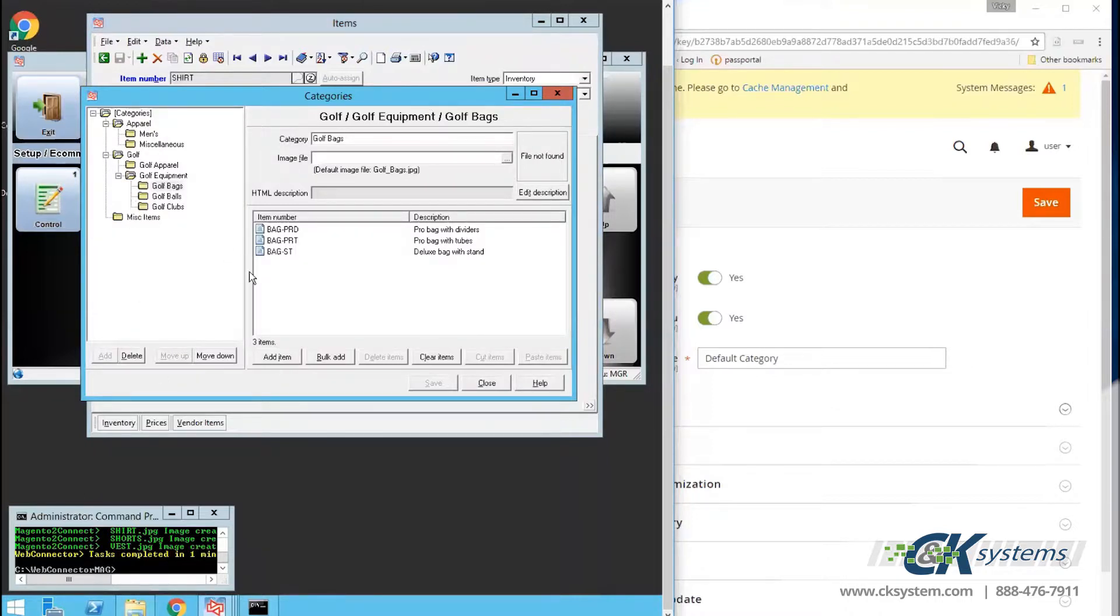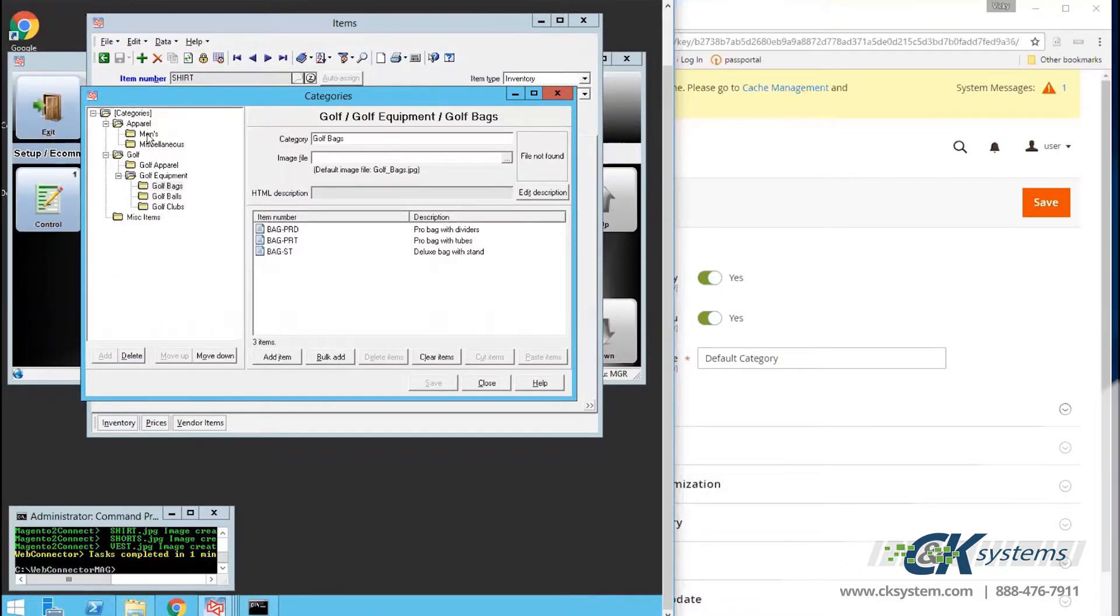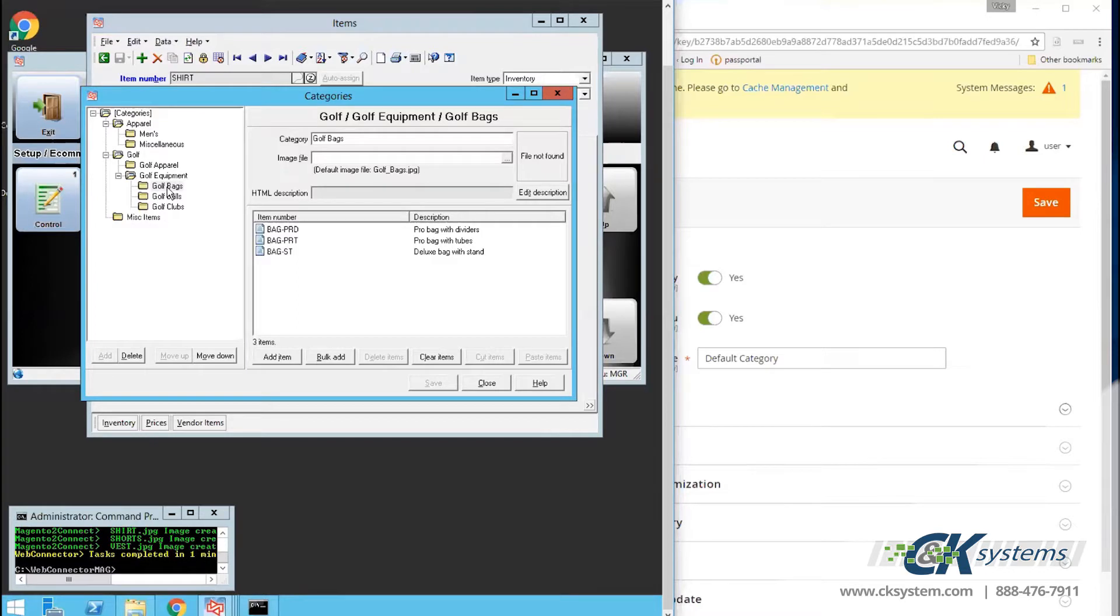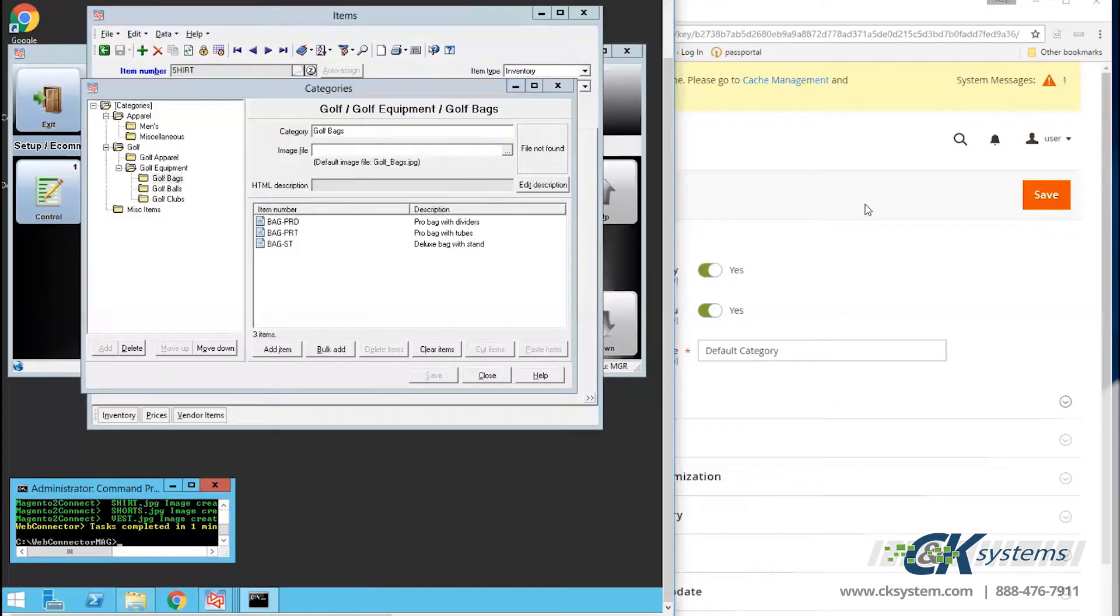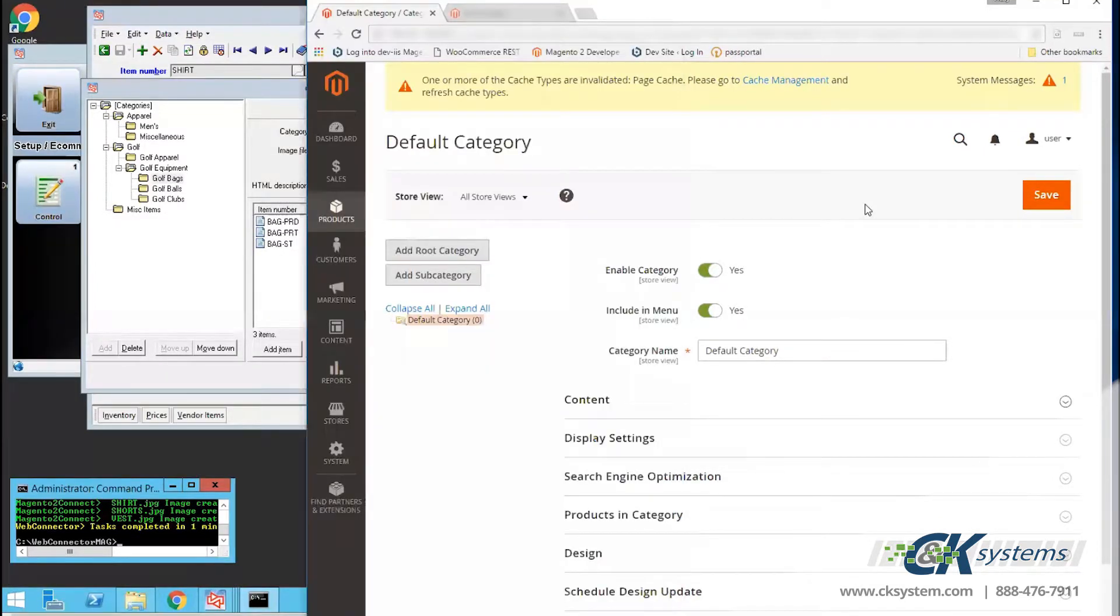Once the item categories and items have been set up in CounterPoint, it's time for the initial sync from CounterPoint to the website to upload items and images. Now that the initial sync is complete, let's take a look at the website.